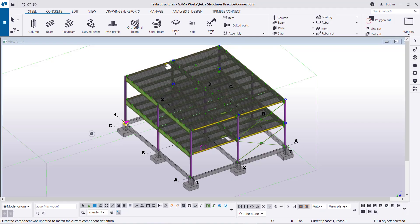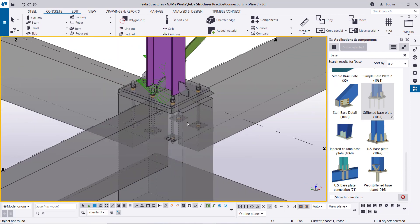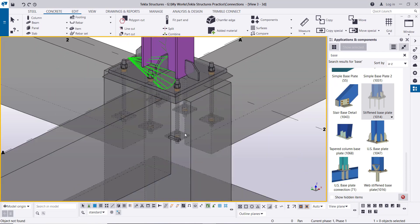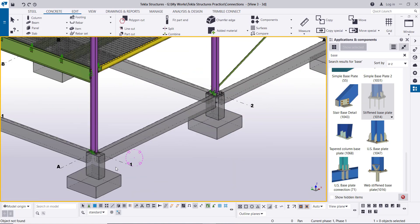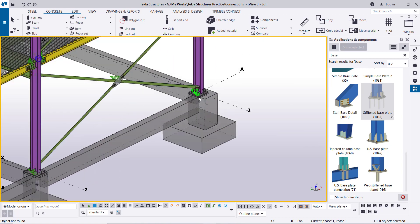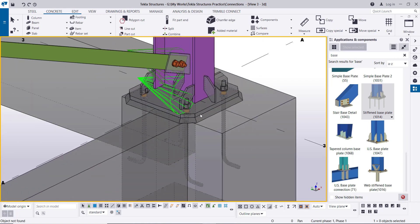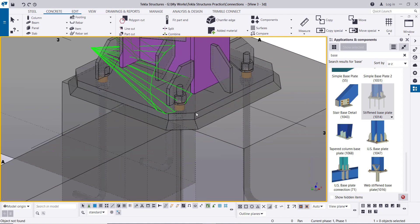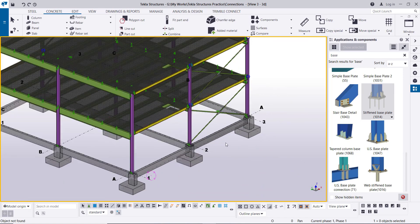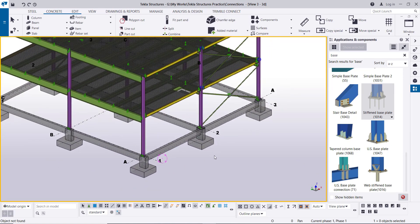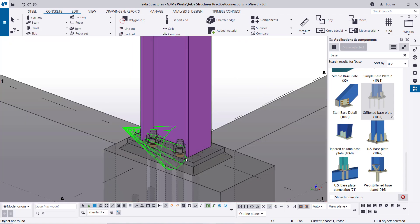As-salamu alaykum, this is Haytham. In this video I'm going to show how to model different types of base plate connections using Tekla Structures. Here we have different types, and I will also show how to add stiffeners and different types of anchors — like straight anchors with washer plate or bend anchors. There is also ability to make a chamfer in the base plate and how to put the grout.